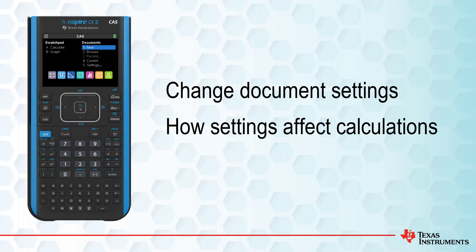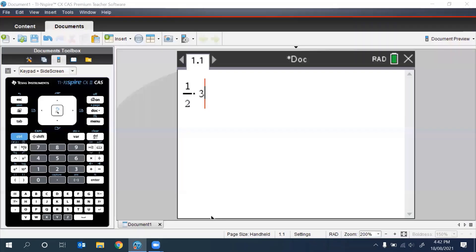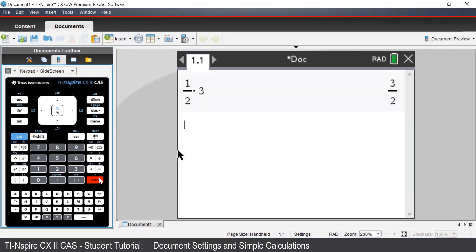Let's say we want to calculate 1 divided by 3 times 3. We see that the output is a fraction, 3 over 2.